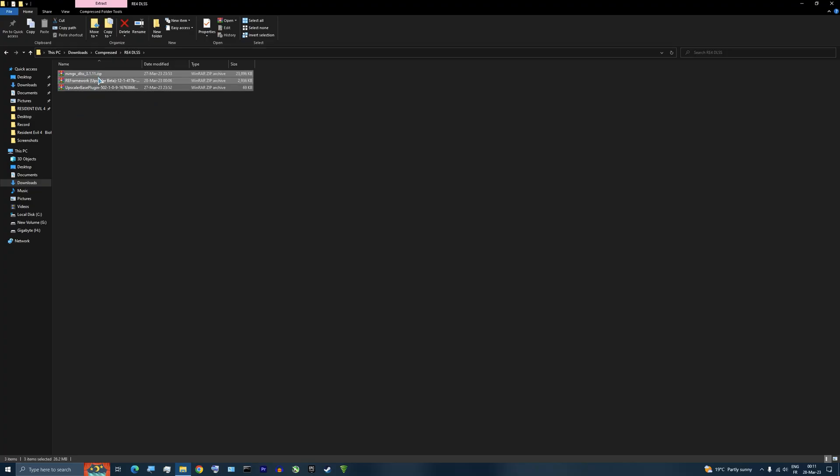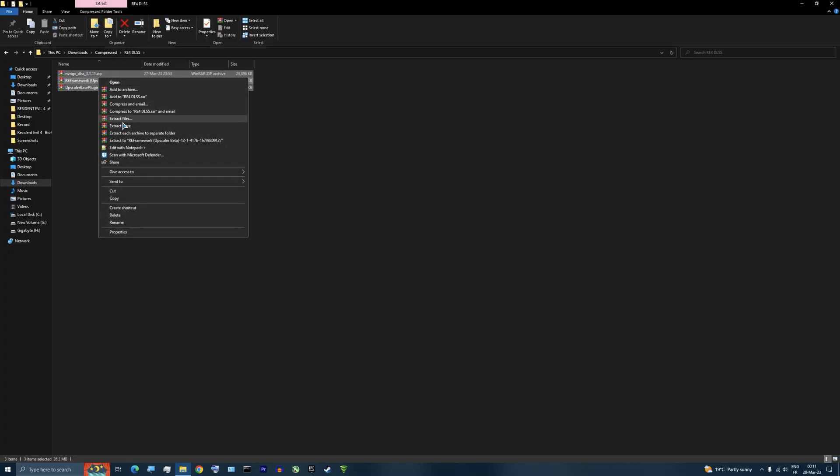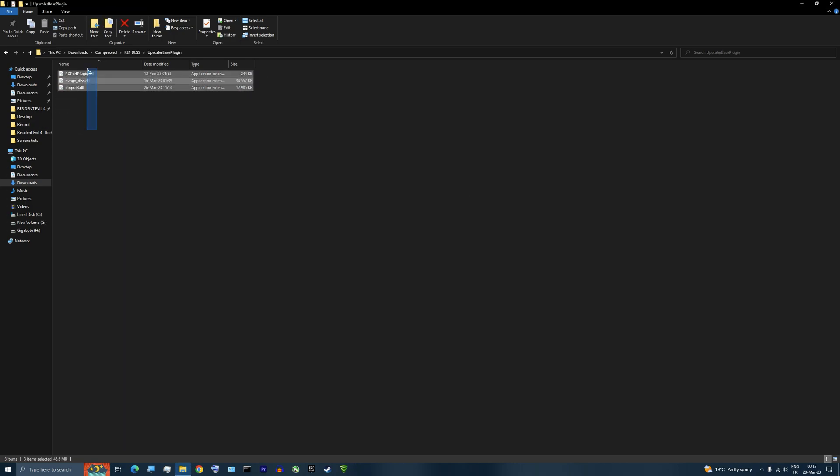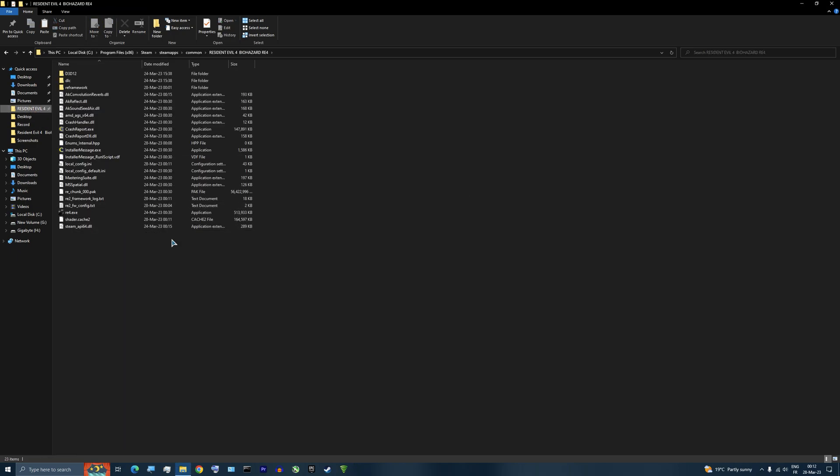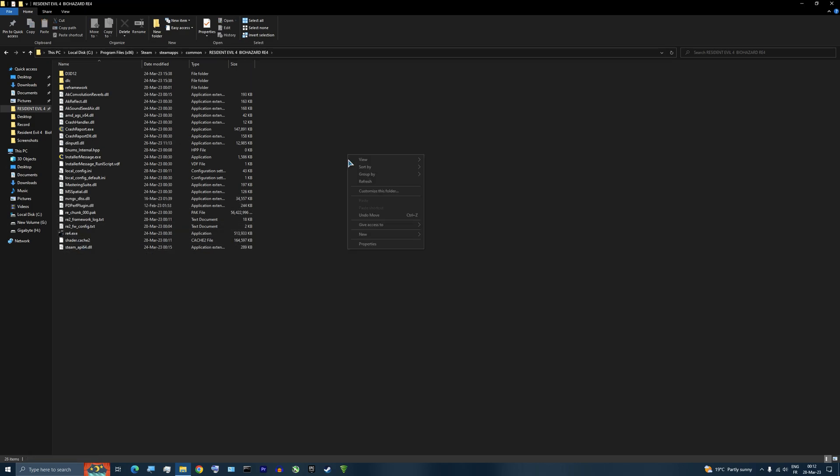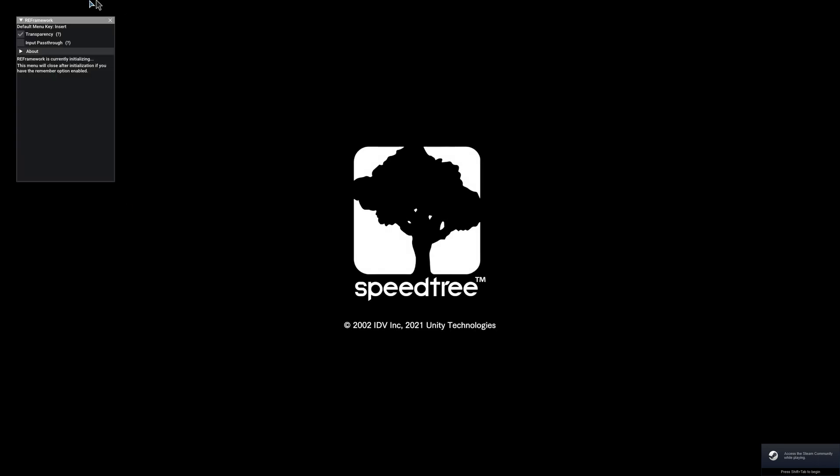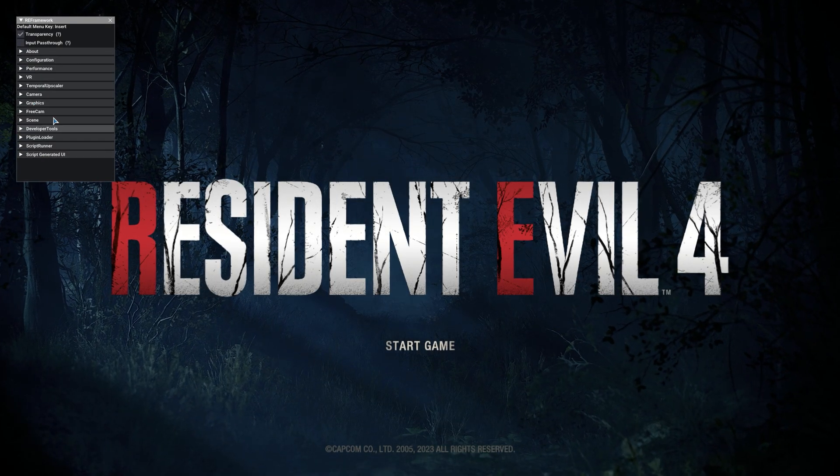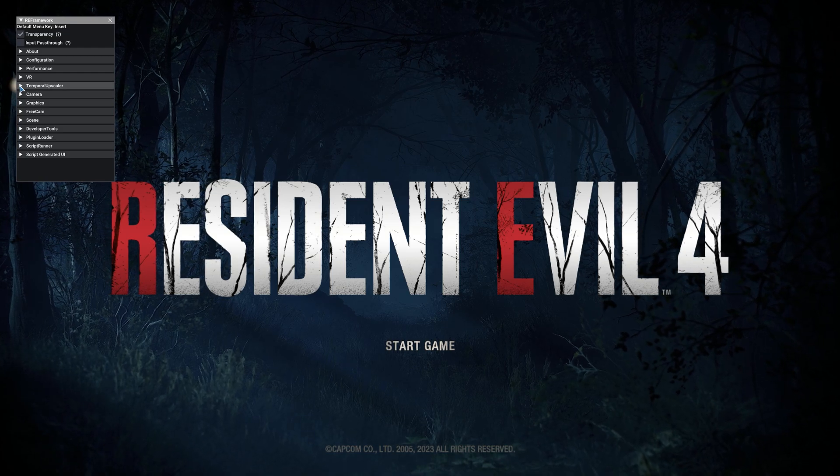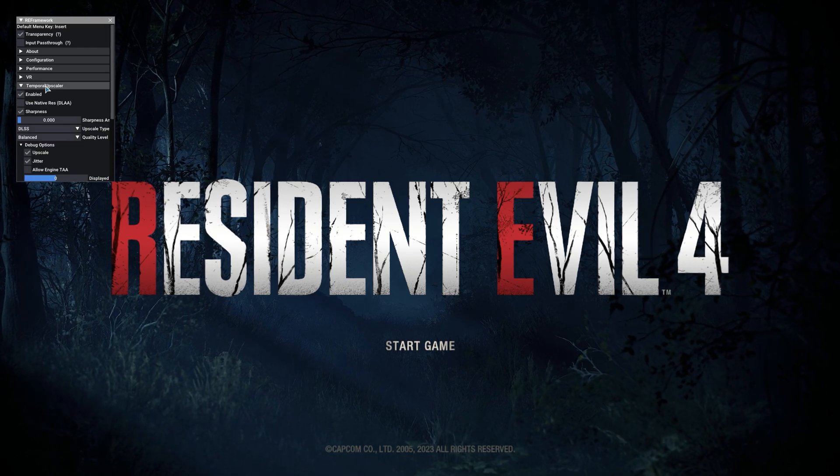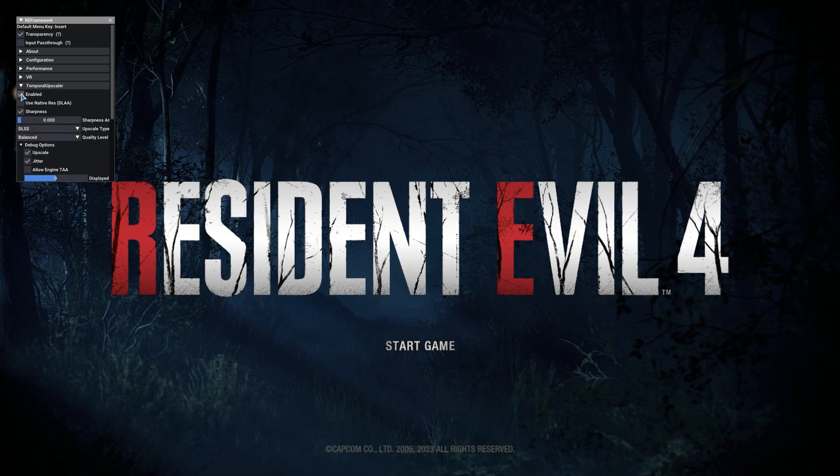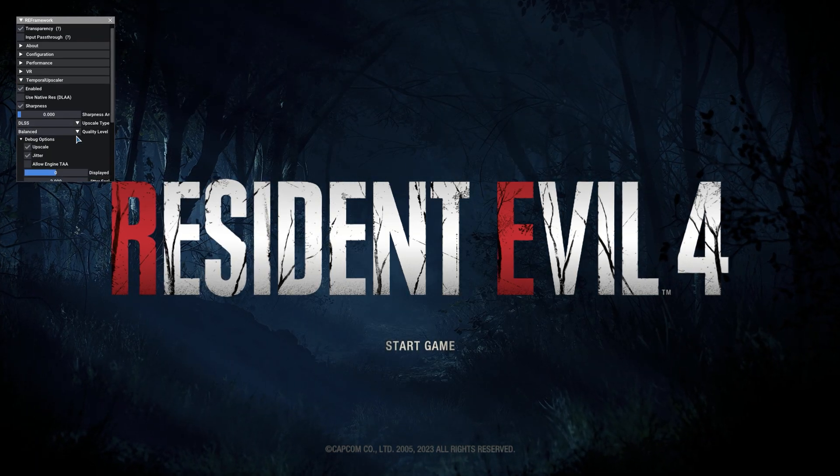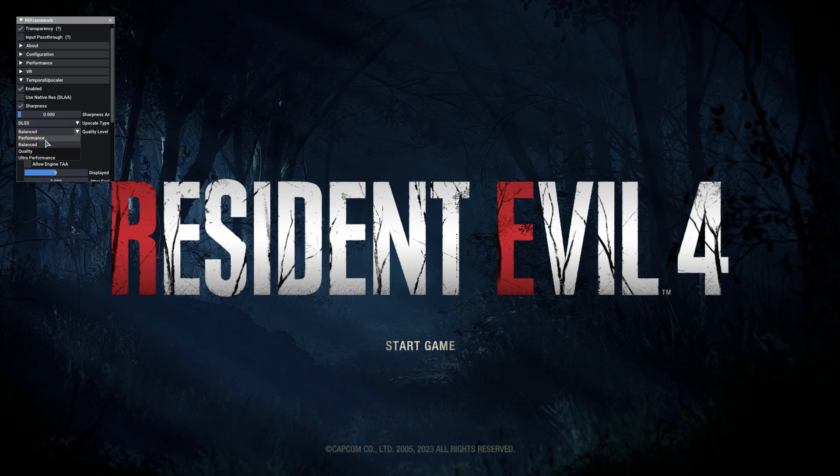After that, we extract RE Framework, Upscaler plugin, and DLSS, and we copy all three files in the game root directory. Then we launch the game and the RE Framework window should appear. We wait a little bit until all options finish loading. After that, we go to Temporal Upscaler option, and here we can enable DLSS and choose any quality level we want.